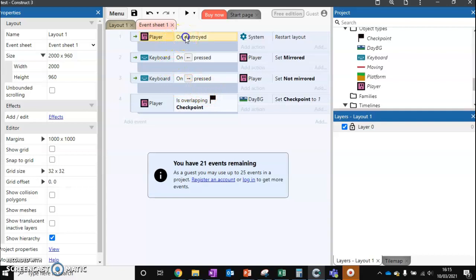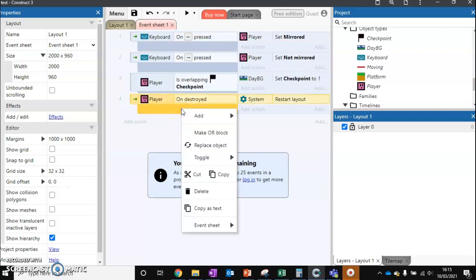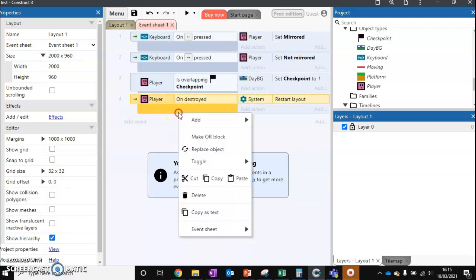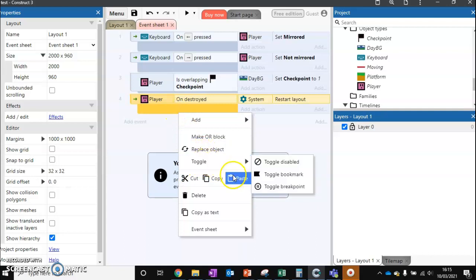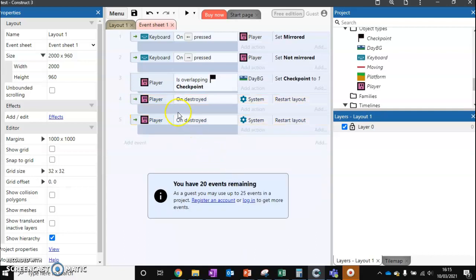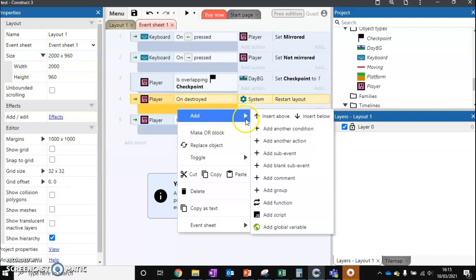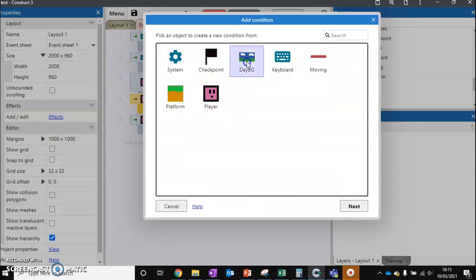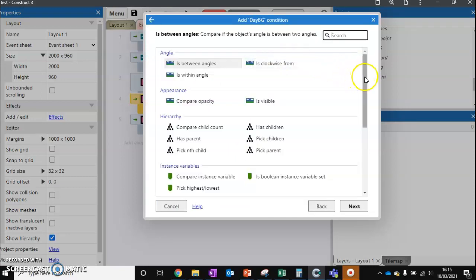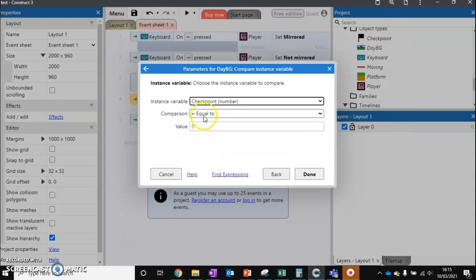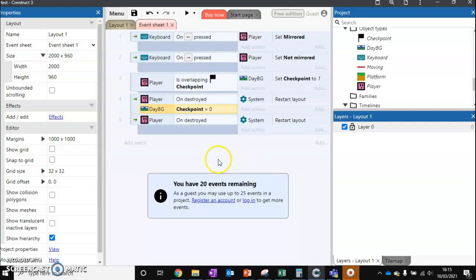Now we need to change this variable. We're going to take this whole argument, bring it down, and copy and paste it for something else. On 'destroyed', we'll add a new condition: if the background's instance variable 'checkpoint' is equal to zero, and the player dies, restart the layout. So if checkpoint equals zero, restart the layout.